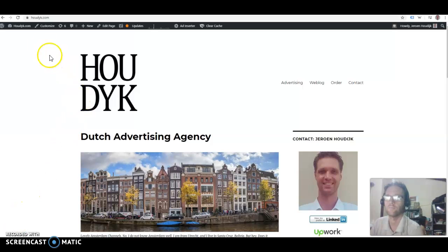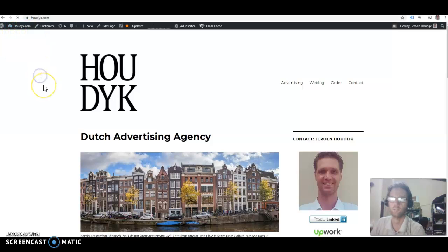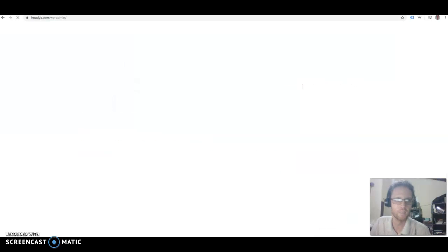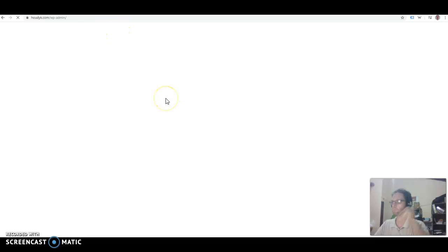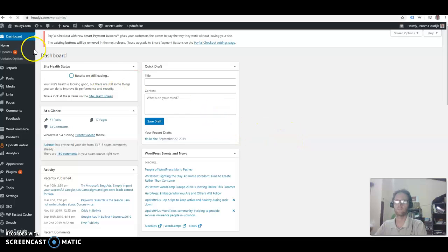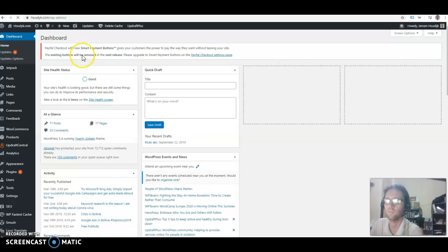I'm testing a screen recorder called Screen-o-Matic. I can see a nice little square with my head and my screen, so we'll see if there is some watermark or anything.